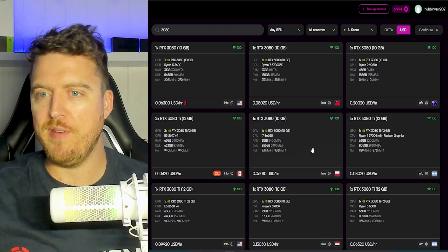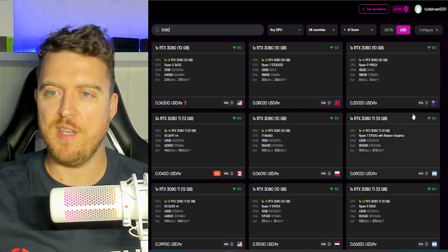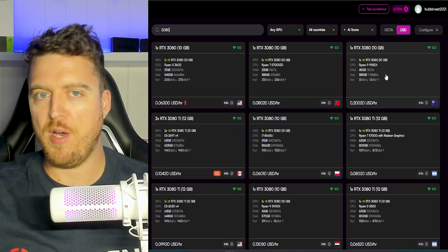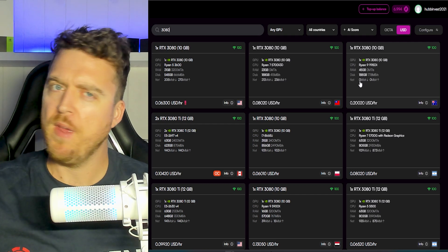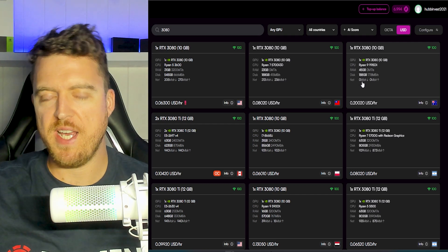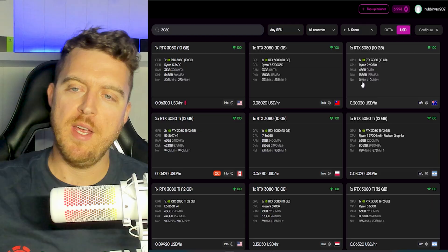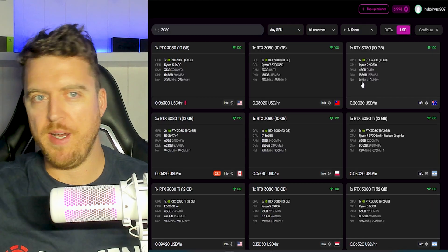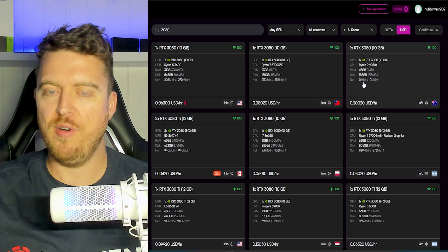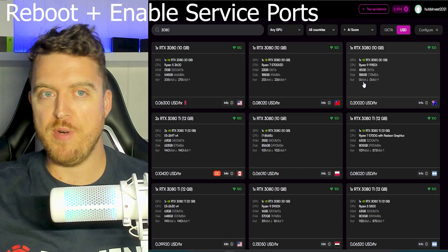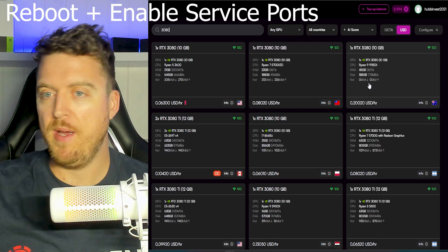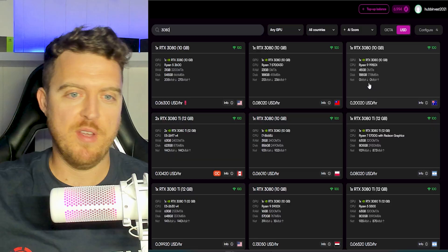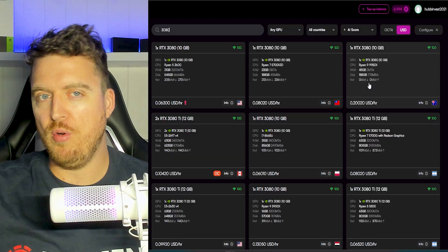And if we jump back over into the marketplace, we can see our 3080 is right here. So this is my rig right here. Now you'll notice it says it's got a zero down and zero up speed at the moment. If you have this issue, don't worry. I've had this on some other rigs before. You can reboot the rig and it will re-verify itself and it should fix that up. I've had that happen a couple of times, not to worry at all.